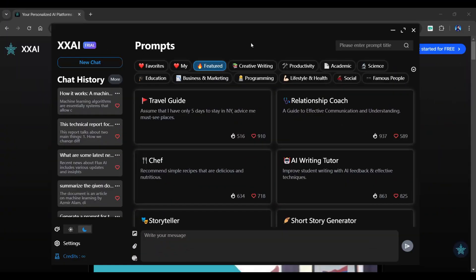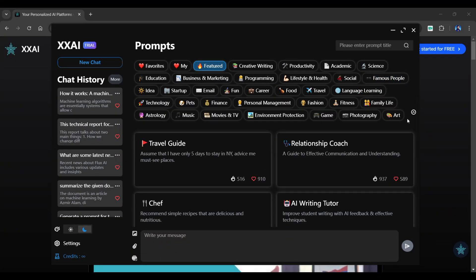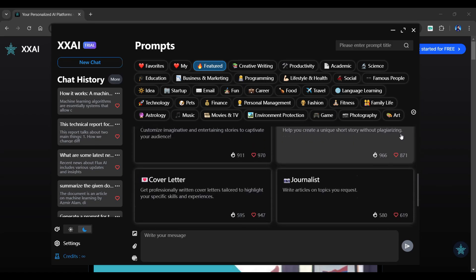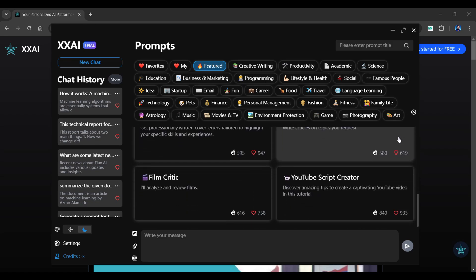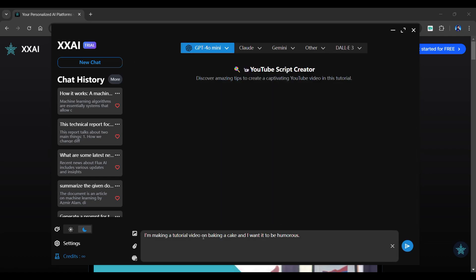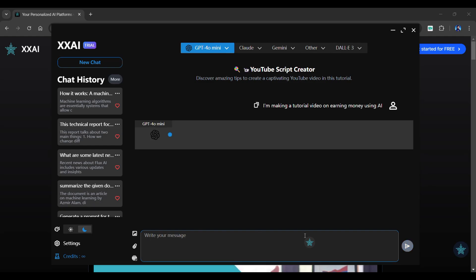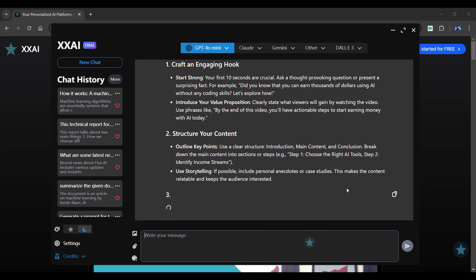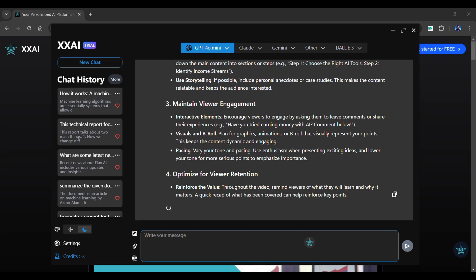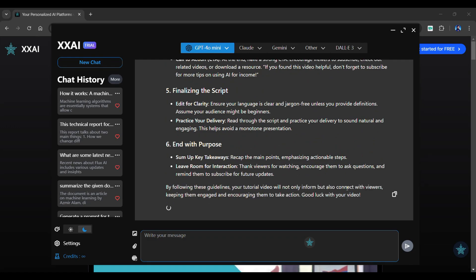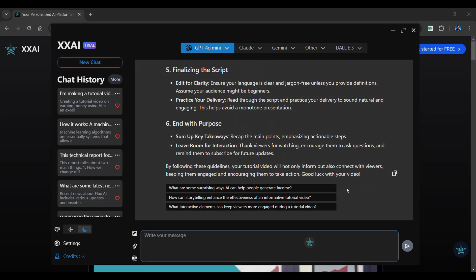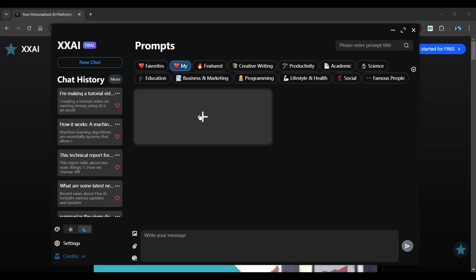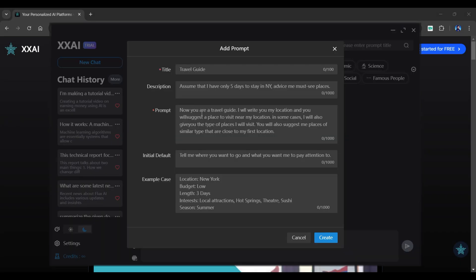The prompt library is next, and it provides a wide range of prompts to choose from. Simply browse through the library for pre-designed prompts based on your needs. Just choose a prompt, modify the pre-generated message as per your details, and send it. In a matter of seconds, an accurate response will be generated. Go to the My section and click the plus button to create your own prompts.